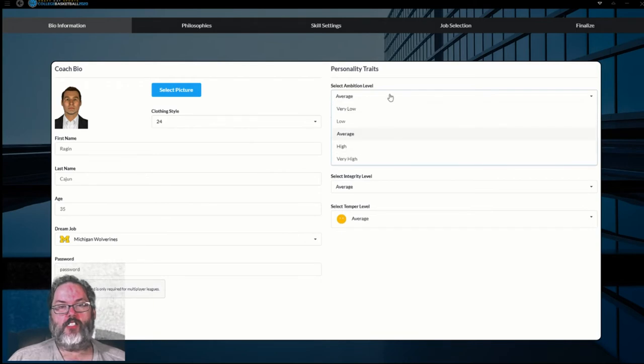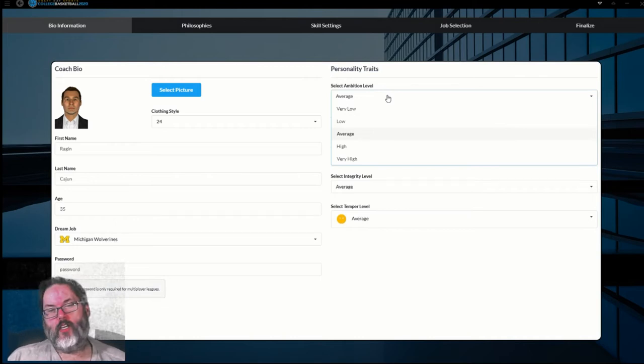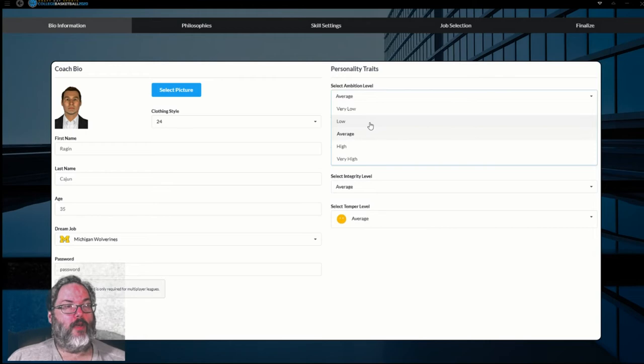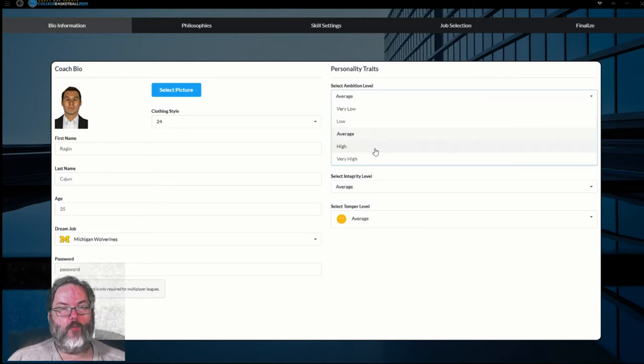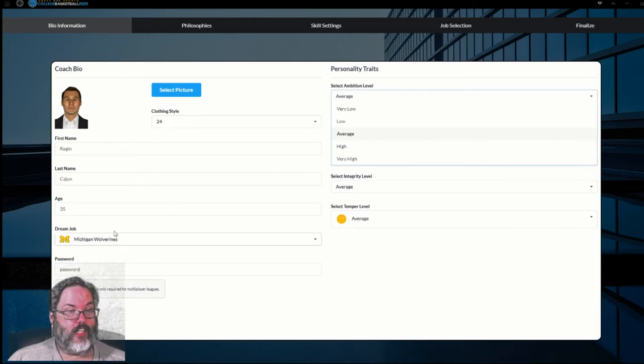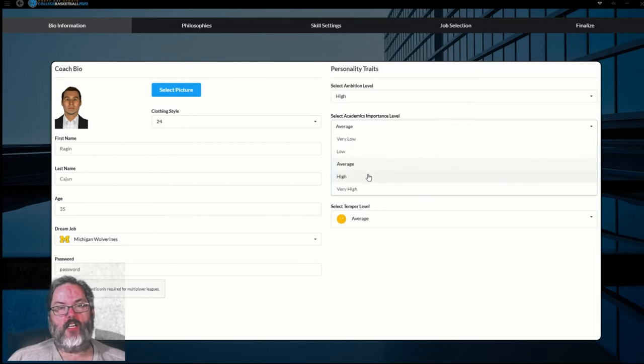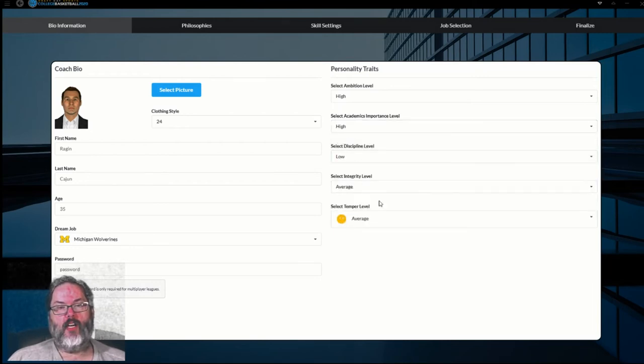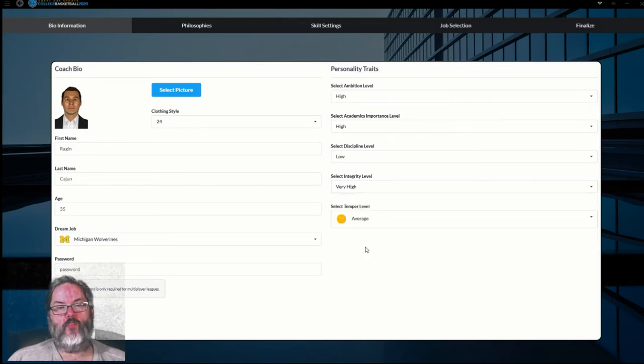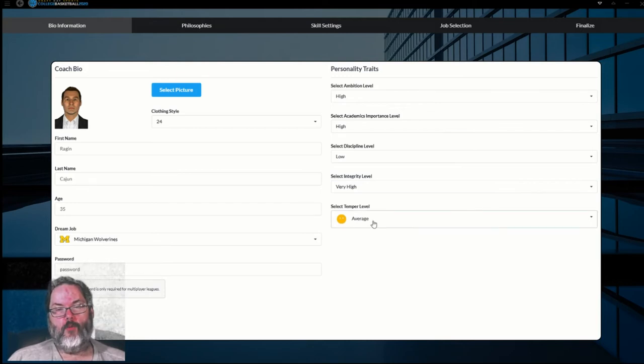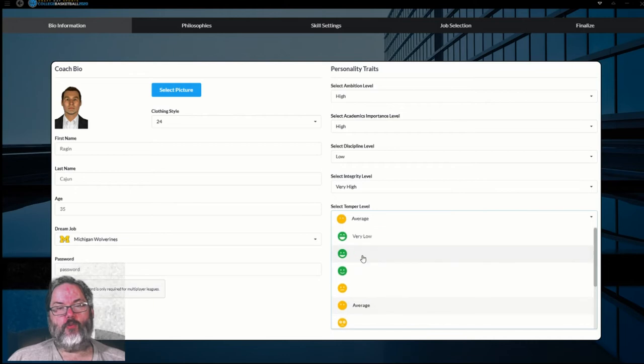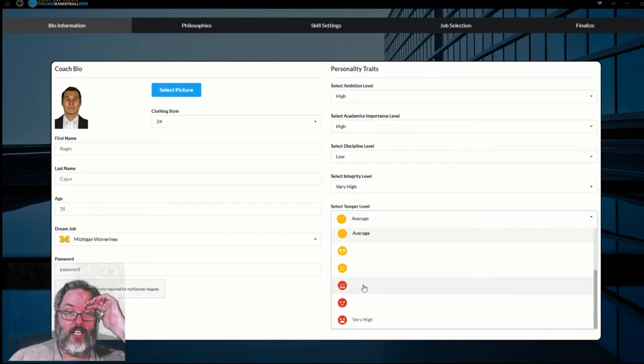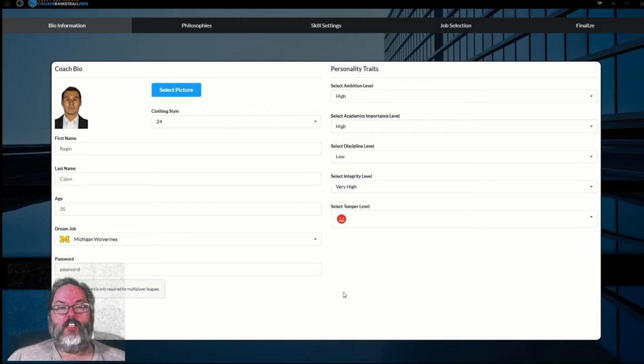Ambition level. This is just kind of where you set your personality traits and this will affect small things in the game. Recruiting can be affected by this. So there is no min maxing. So you just kind of go with what you want. Some players will like it. Some won't. Ambition. I'm going to say, if I want to get to the Wolverines, I need to have a pretty high ambition. Academics. I'm going to say high as well. Discipline. I'm going to go low. And integrity. I'm going to go very high. Kind of John Beilein-ish. And temper level. So typically I have a pretty laid back attitude, but you know what? I want to go up on the Bobby Knight side of things. And we're going to go with a little bit of a temper level.